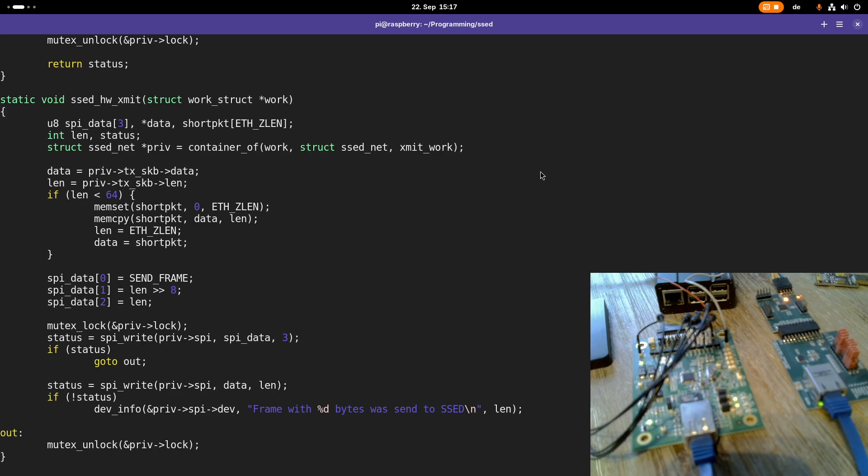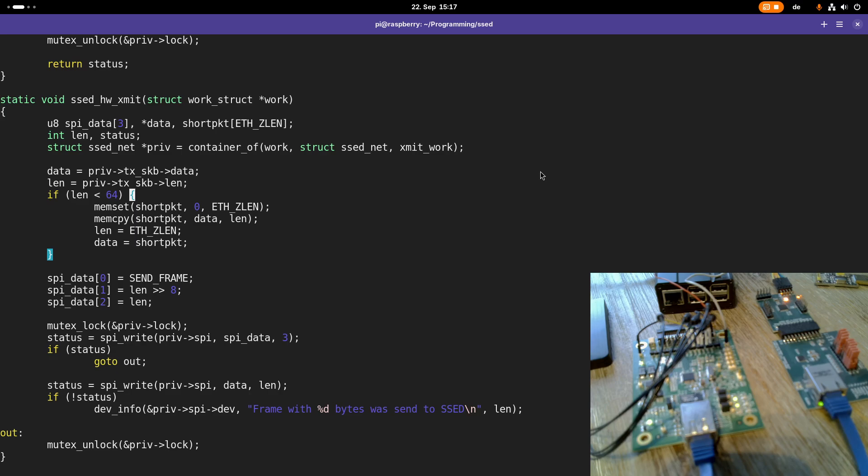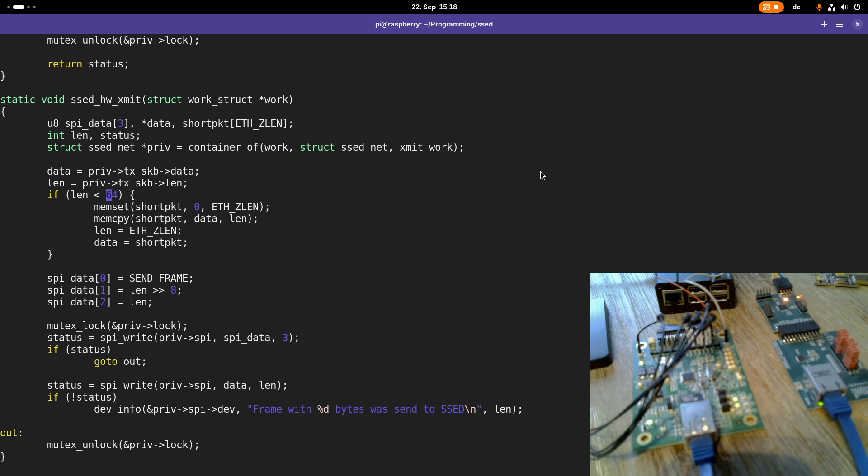So what are we doing here? One thing we have to do in this hardwareXmit function is, in case the frame we want to send is smaller than the minimum Ethernet frame size, we have to pad the frame. I've declared a short packet buffer with the size of Ethernet setLength. Here, in case the length is smaller than 64, which is the minimum size allowed for an Ethernet frame...